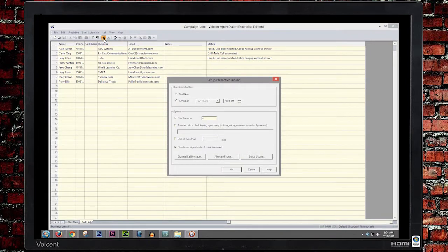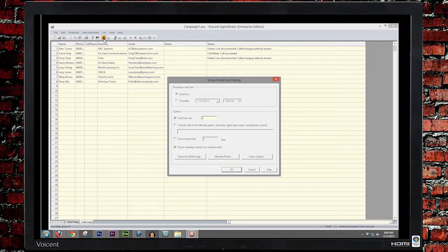When you click on Start Predictive Dialer Campaign, a pop-up appears. In this pop-up, you will notice several options.